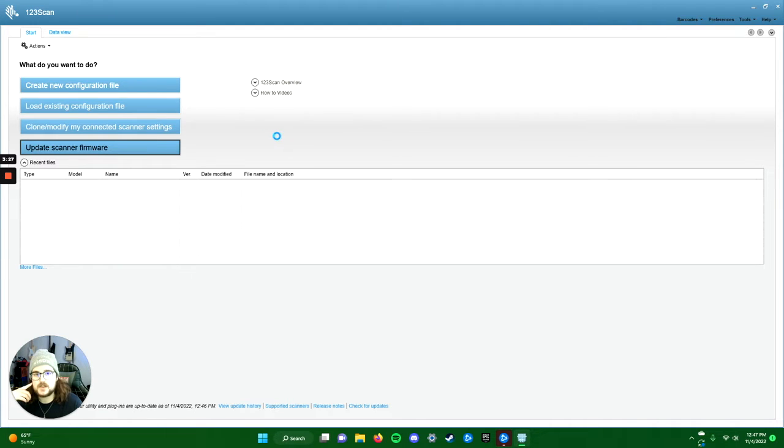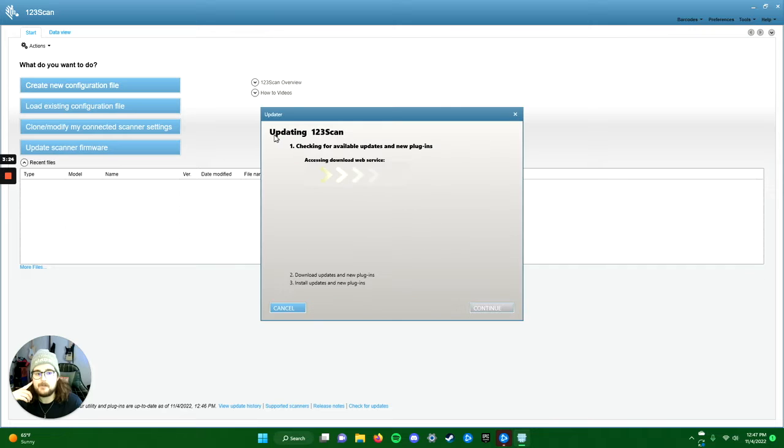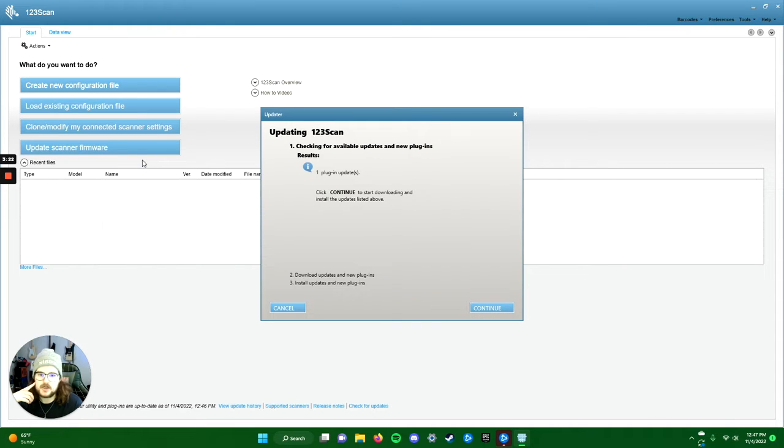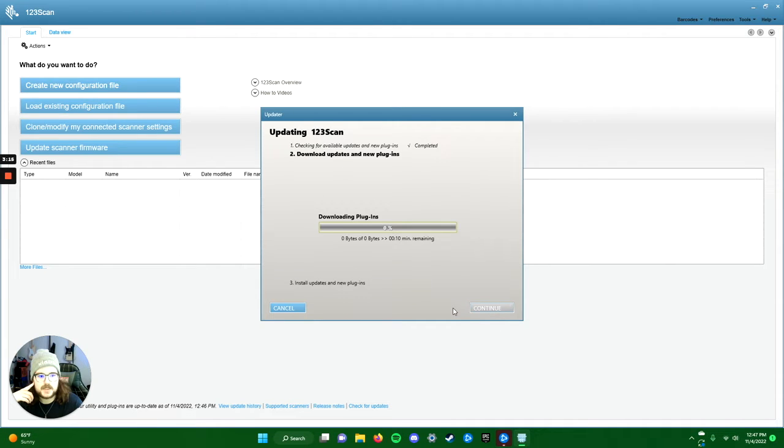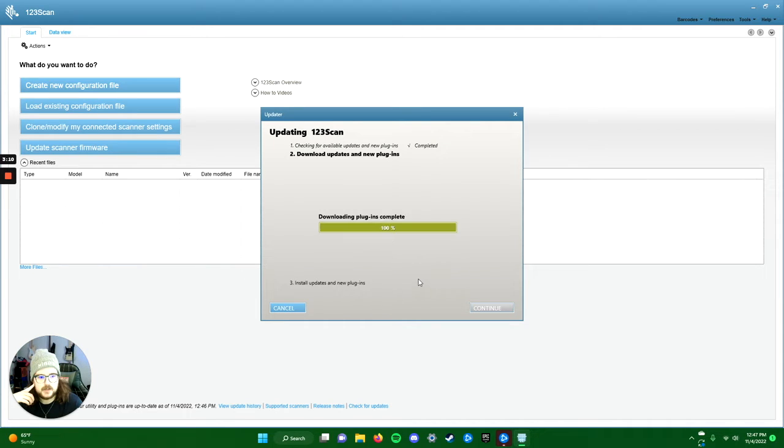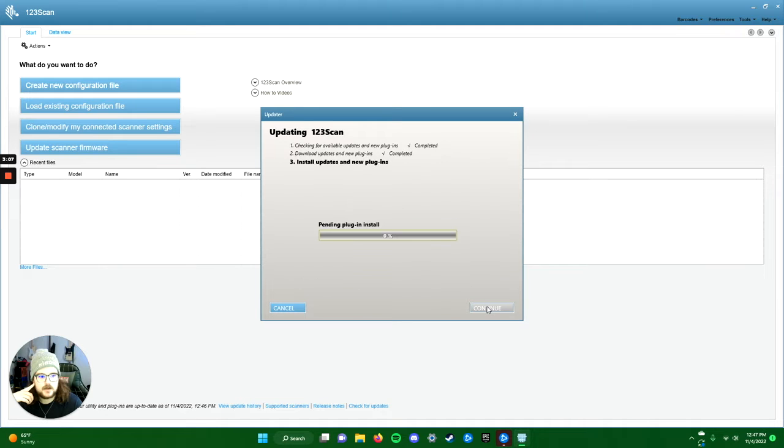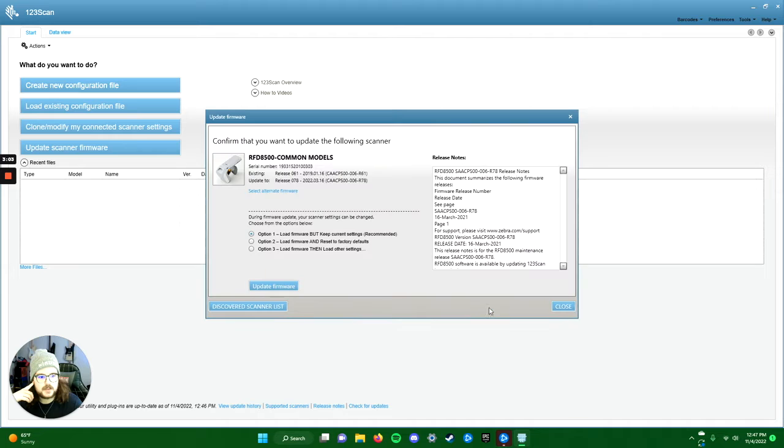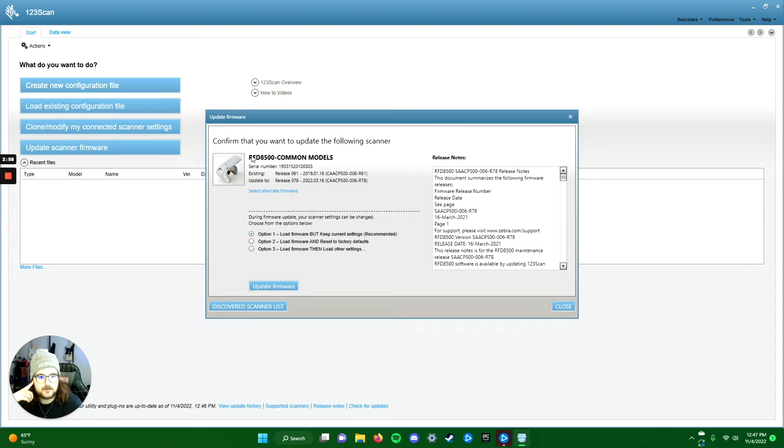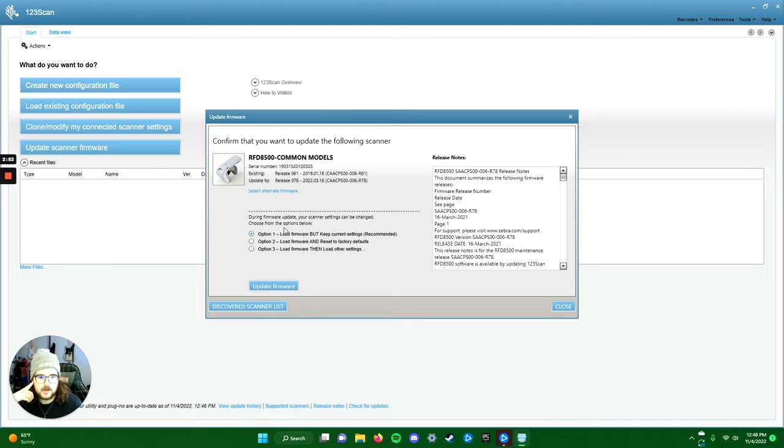You can also do this through the 123 RFID mobile app, but to make sure we're on the same page, I'm running it through the PC version. It might pop up that you have a new plugin available. We'll go ahead and hit continue and it'll download. I do actually have a new plugin since the last time I set this up. Okay, installed. We confirm that we want to update the firmware on the following model. Mine says RFID 8500, yours is going to say RFD 40 right there.